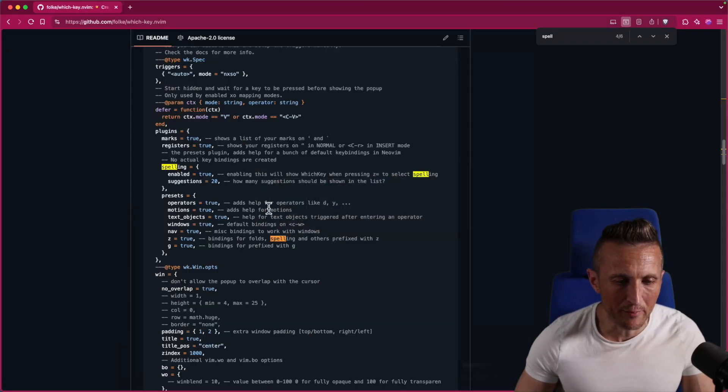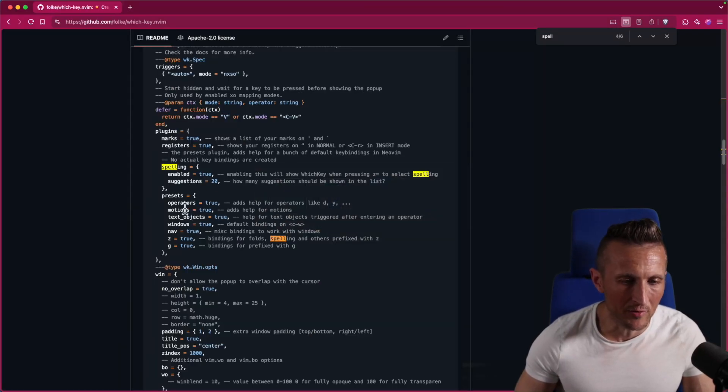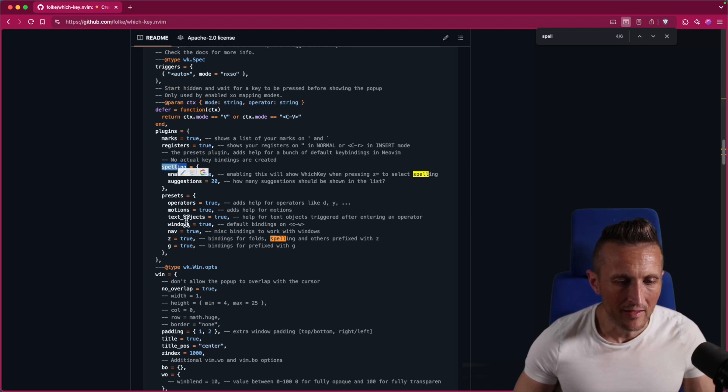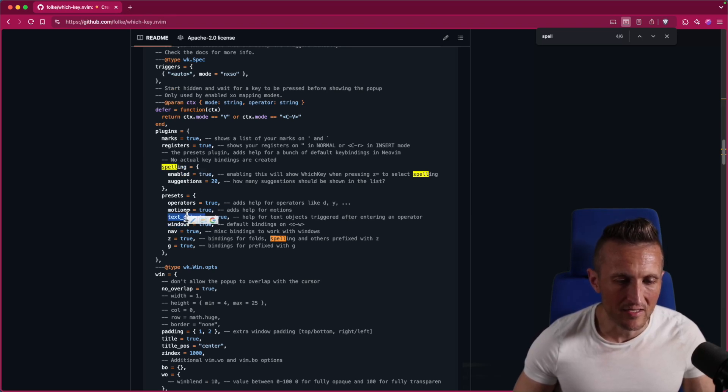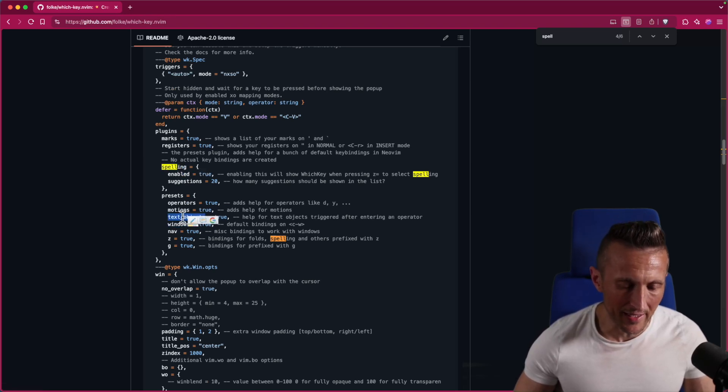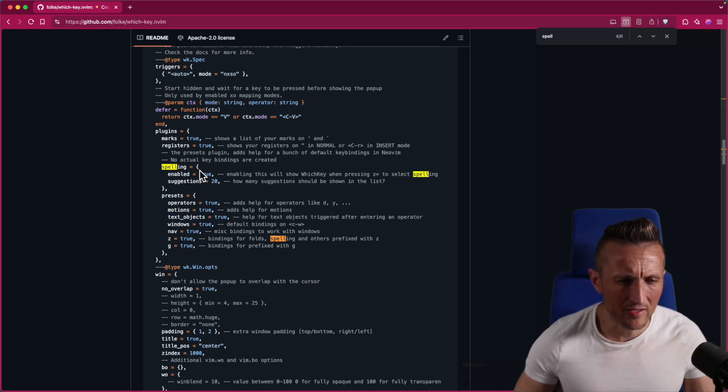So then you have different configuration you can set. I'd encourage you just to look at the repo for all the different options that are available. There's options for spelling, text objects, window objects, you name it. There's a ton of different things you can get help with. In fact, let me show you that spelling.